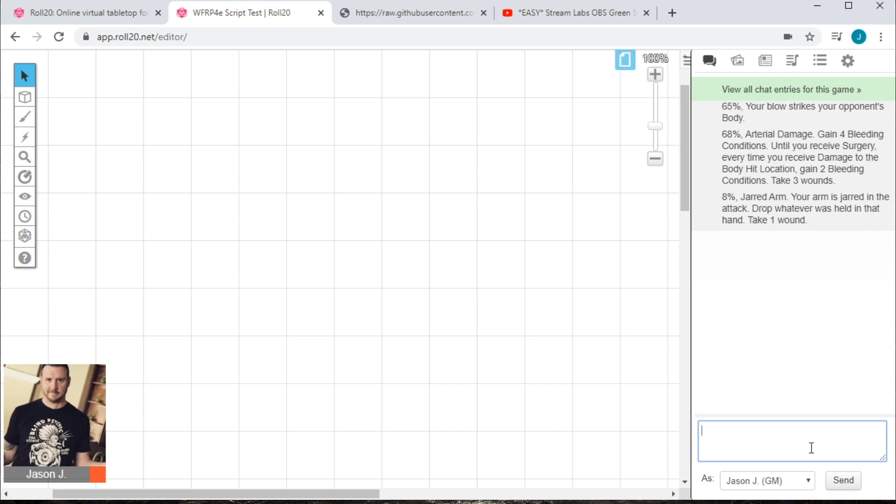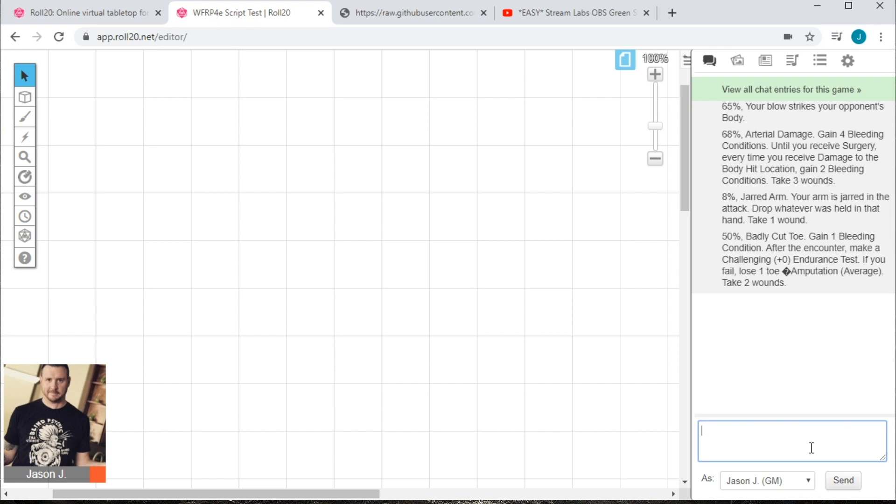Let's just do a couple of other examples so we can get used to that. We'll do a crit arm. Let's see what comes back. A jarred arm. Your arm is jarred in the attack. Drop whatever is held in that hand and take one wound. What a jerk. I could do this all day. Crit leg. 50% says I've got a badly cut toe. Gain one bleeding condition after the encounter. Make a challenging or a plus zero endurance test. You'll see here it's giving you all of the rules that you need to adjudicate this critical wound straight off of the tables, which is really handy.